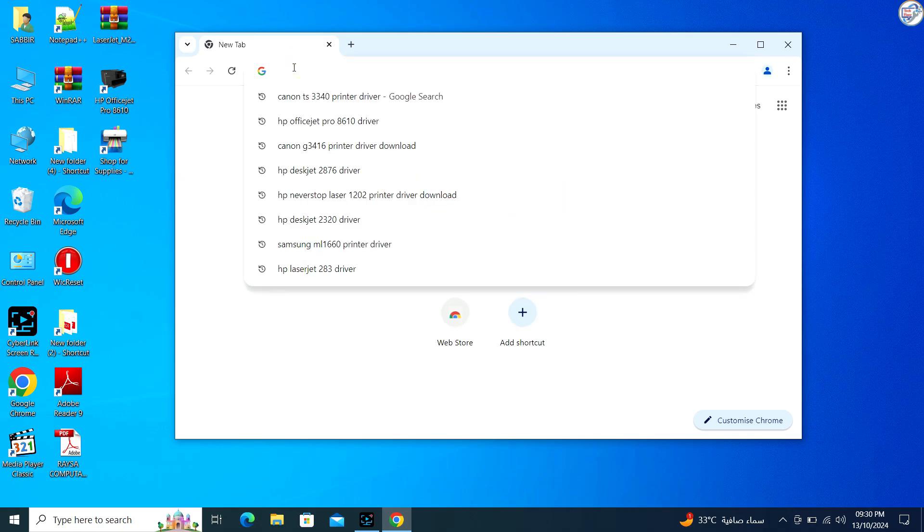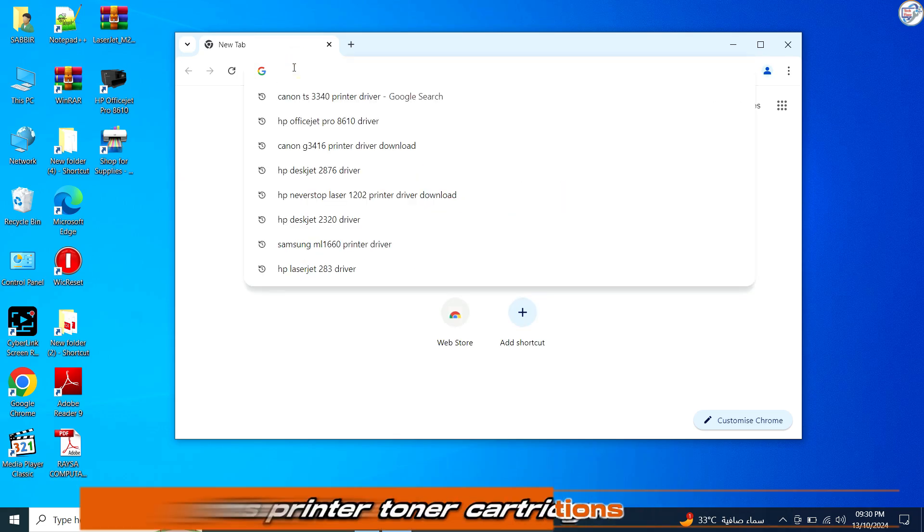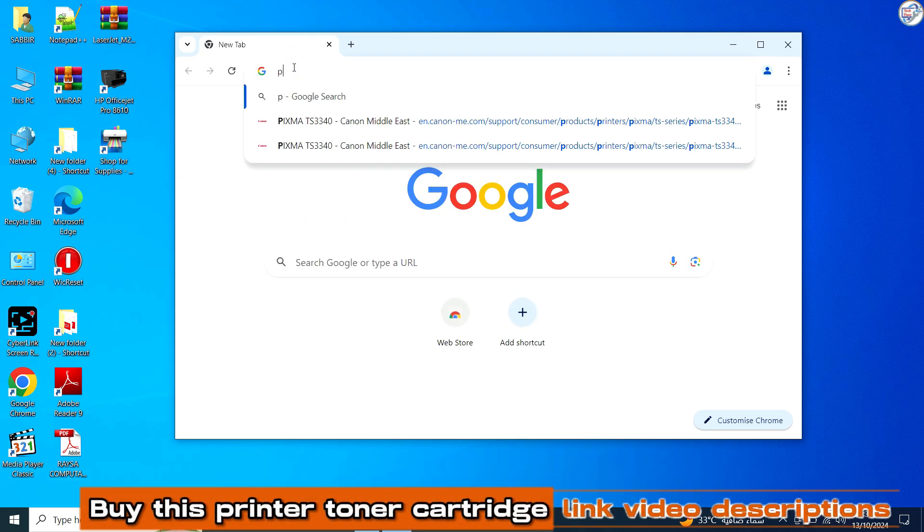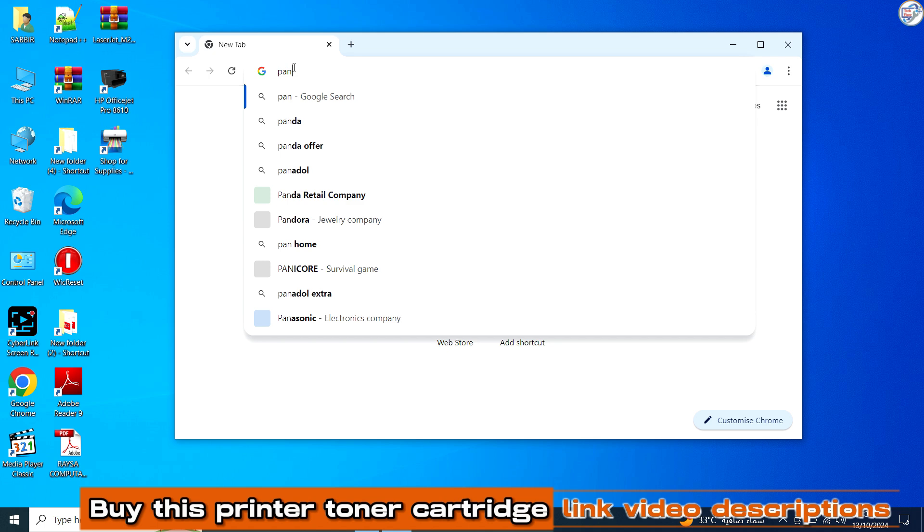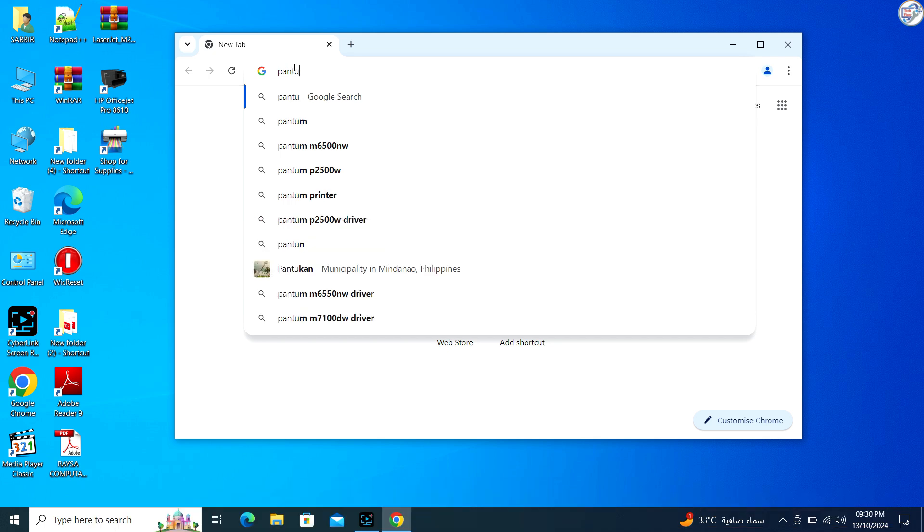Go to Google Chrome. Enter Pantum P2500W Printer Driver in the search box and click on the search icon.